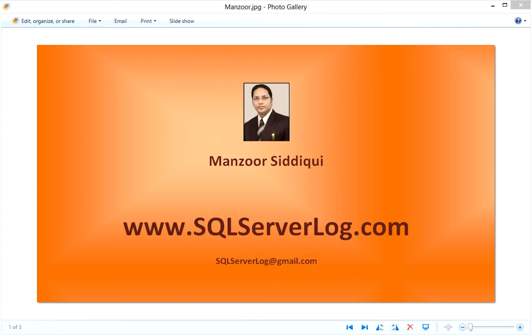If you install a named instance first, it will take a port number other than 1433. Later, if you install a default instance, it will use port number 1433. Or if you are directly installing the default instance first, it will take port number 1433.